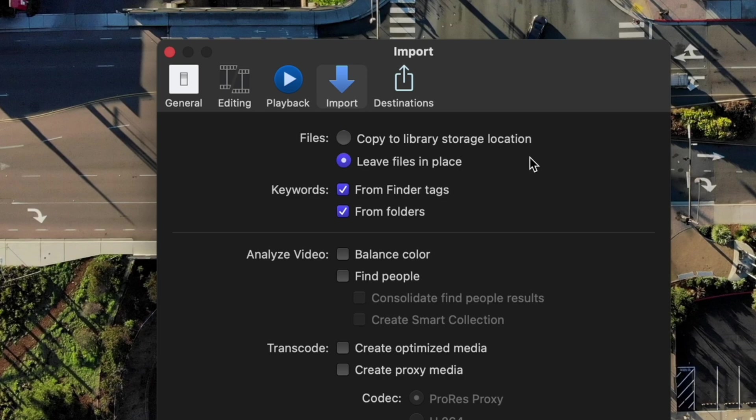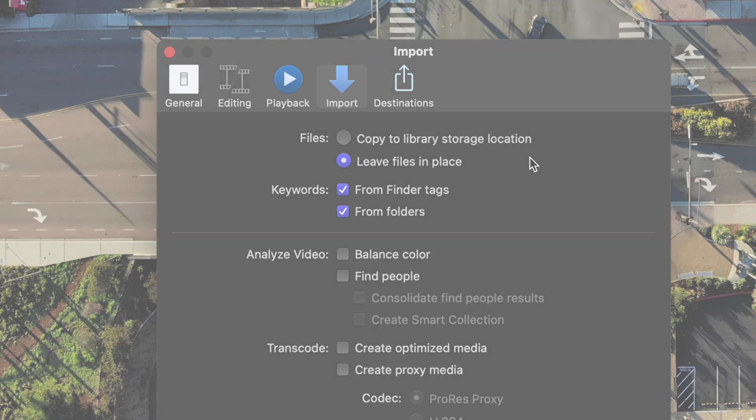Leaving the files in place will help keep the size of your library smaller, but it also means that you need to manually track your assets. If the assets get moved, Final Cut will lose access and you'll need to tell it where the asset went.